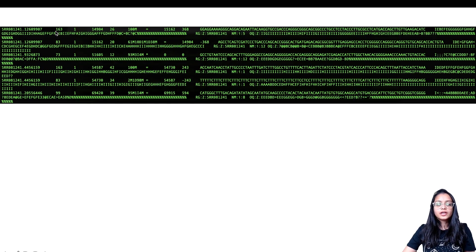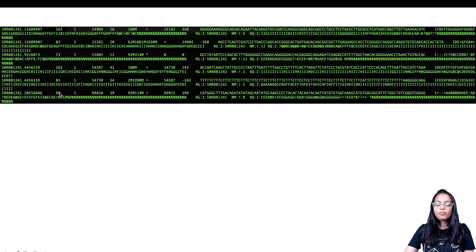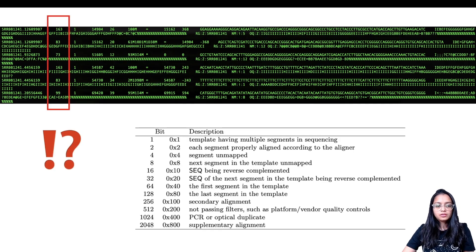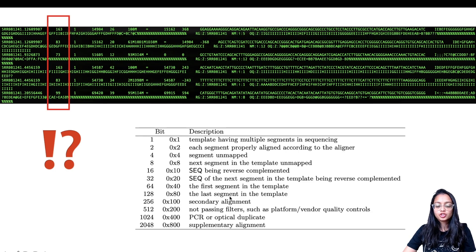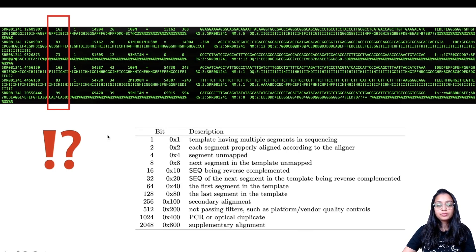Let's look at another SAM file. In the second column — the SAM flag field — you see the numbers 163, 83, 73, and 99. When you go back to the SAM flag lookup table, these numbers are not present directly. For example, 163 is not in the table, so you don't immediately know what features are associated with that read.